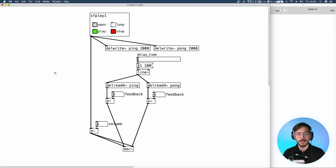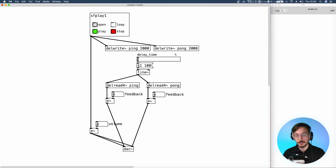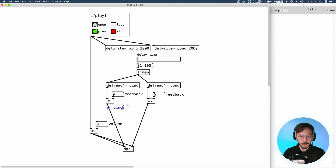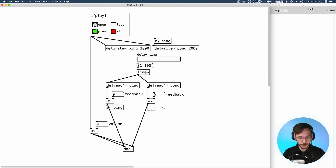To generate the actual ping-pong effect we need to create a cross connection between the output of del-read4 ping and del-write pong. So we use send~ ping-ping, and above the pong del-write we use receive~ ping. Vice versa for del-read4 pong — here we send~ pong-ping, and above ping we receive~ pong.